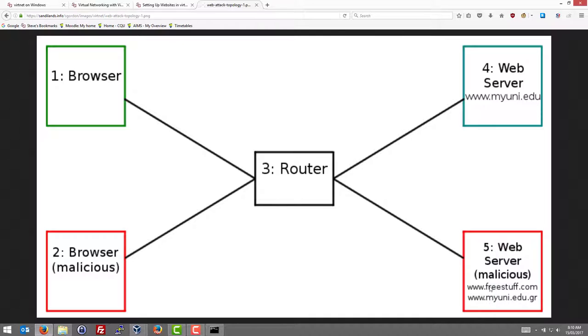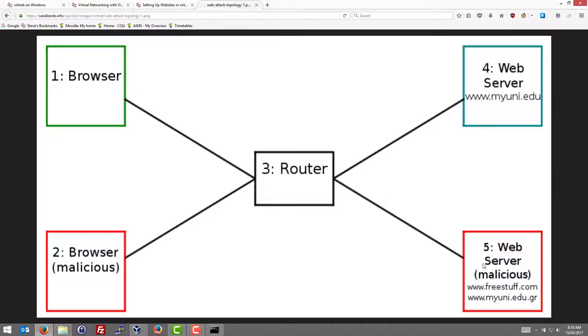The domains are listed here. So what we'll do on node 4 is deploy the MyUni, the real MyUni website. And for other attacks on node 5 we'll deploy the fake MyUni website.